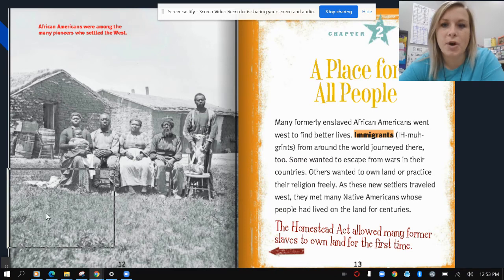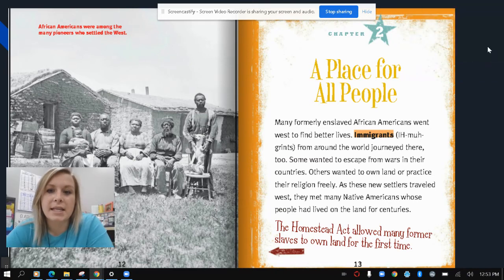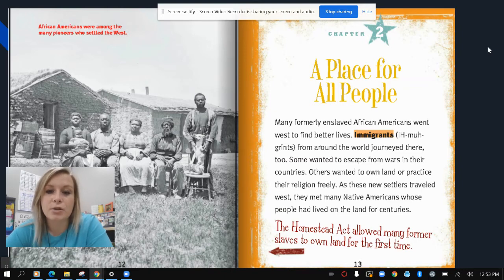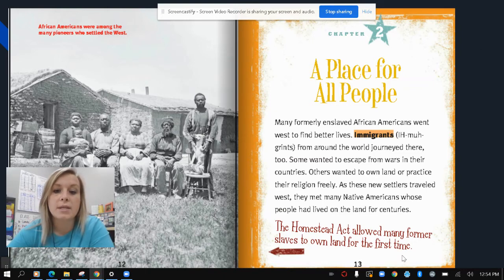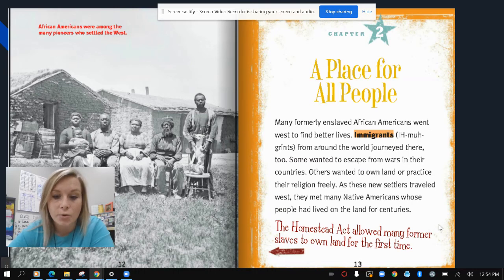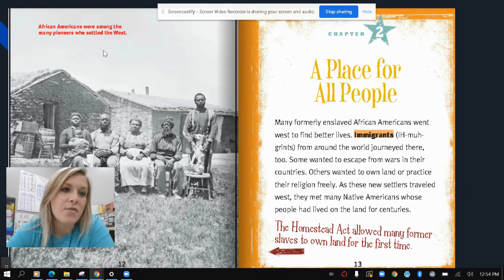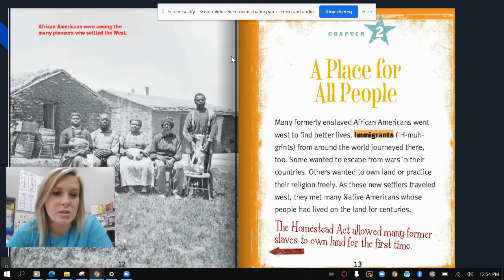Chapter two: a place for all people. Many formerly enslaved African Americans went West to find better lives. Immigrants from around the world journeyed there too. Some wanted to escape from wars in their countries. Others wanted to own land or practice their religion freely. As these new settlers traveled West, they met many Native Americans whose people had lived on the lands for centuries. The Homestead Act allowed many former slaves to own land for the first time, and African Americans were among the many pioneers who settled the West.